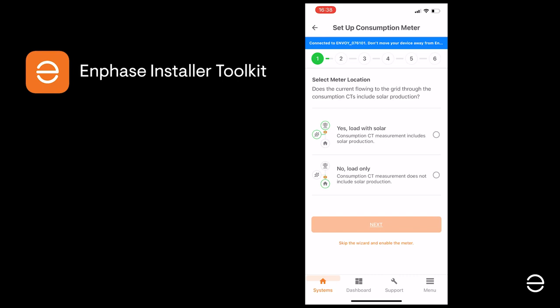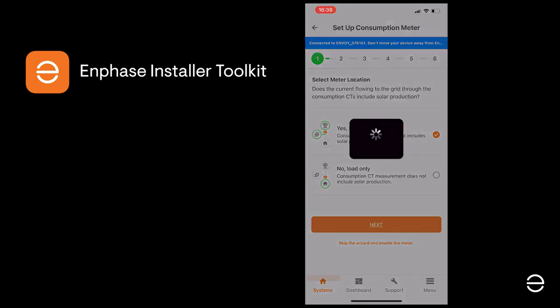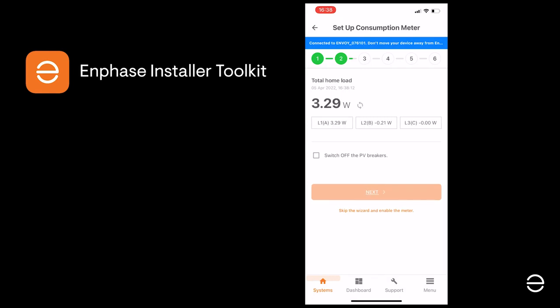As in the current example, so we're going to select Load with solar. Click Next and you should see the consumption load appear.